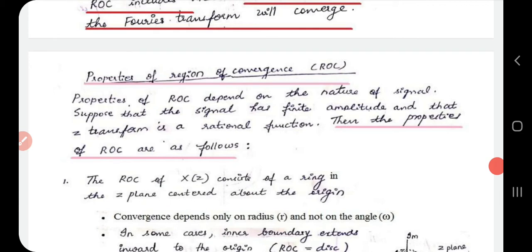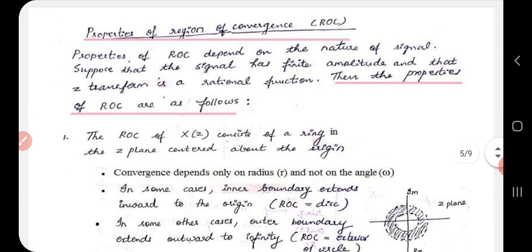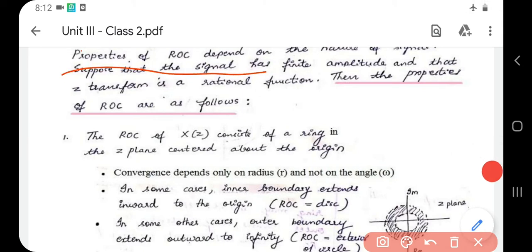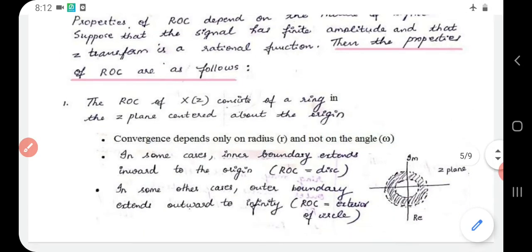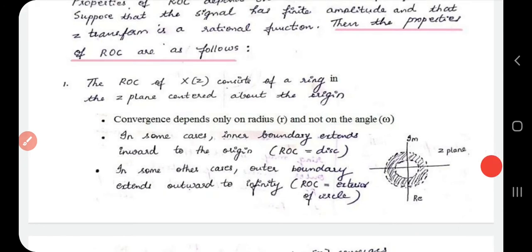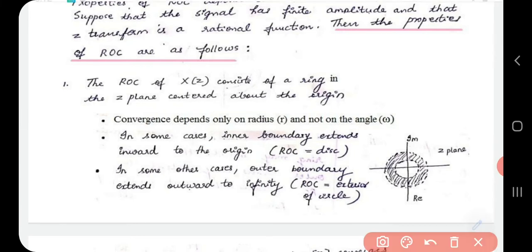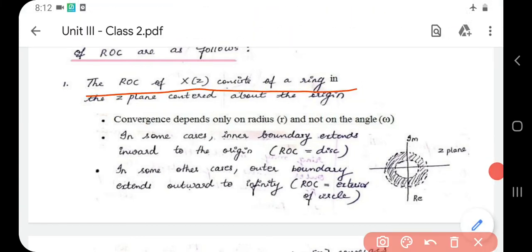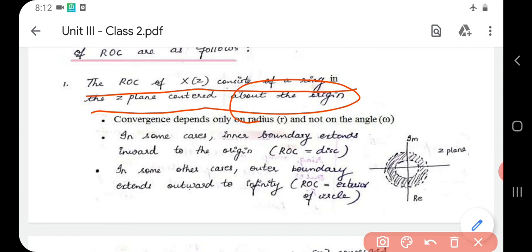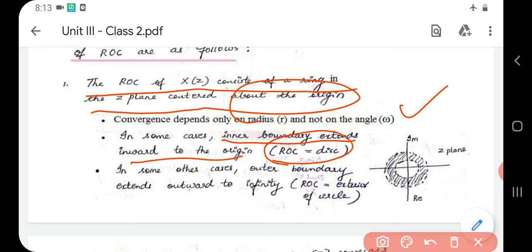The properties of ROC depend on the nature of the signal, assuming finite amplitude and that the Z-transform is a rational function. The first property: ROC of X(z) consists of a ring in the Z-plane centered about the origin. Convergence depends only on radius r and not on the angle ω. In some cases the inner boundary extends to the origin, making the ROC a disk.